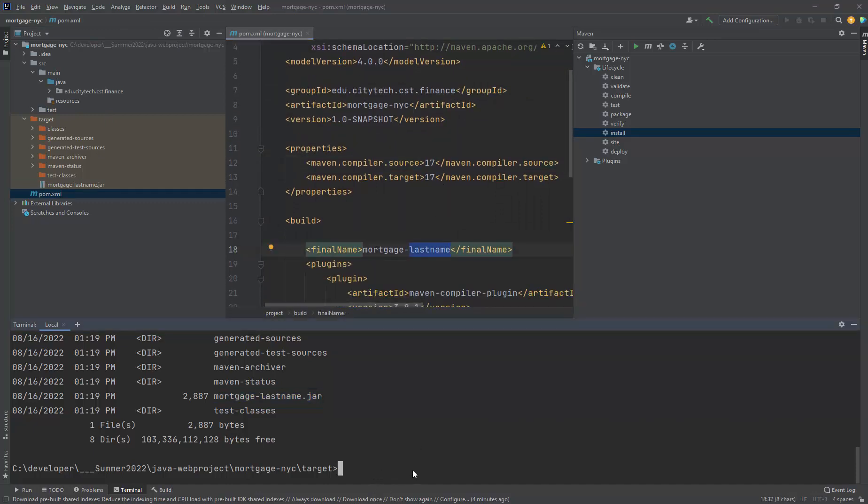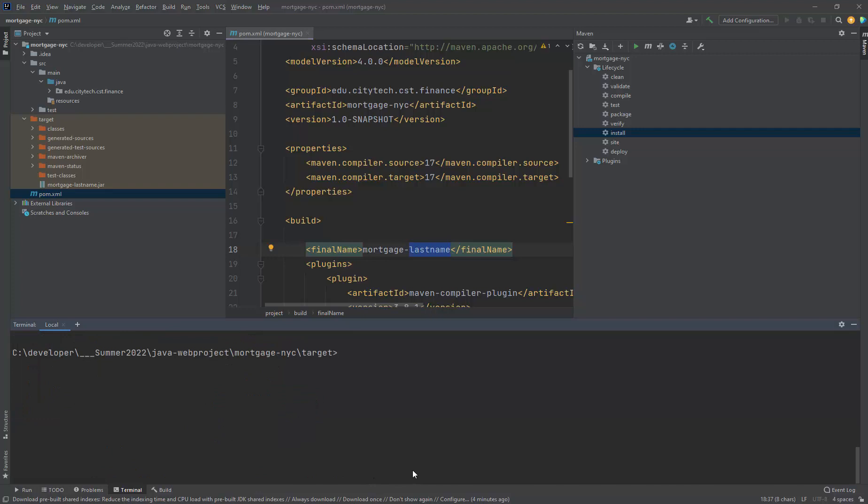I'm going to attempt to execute this jar. The way you execute a jar is Java dash jar, the name of the jar, and you run it. And notice what it says right now. There is no main manifest attribute in mortgage last name dot jar. Our job is to make this work.